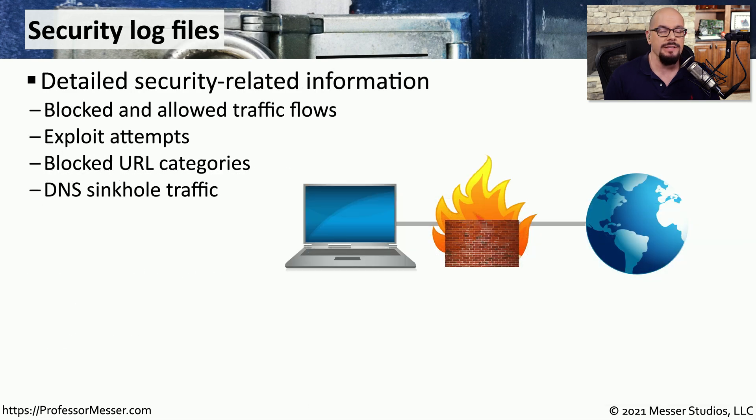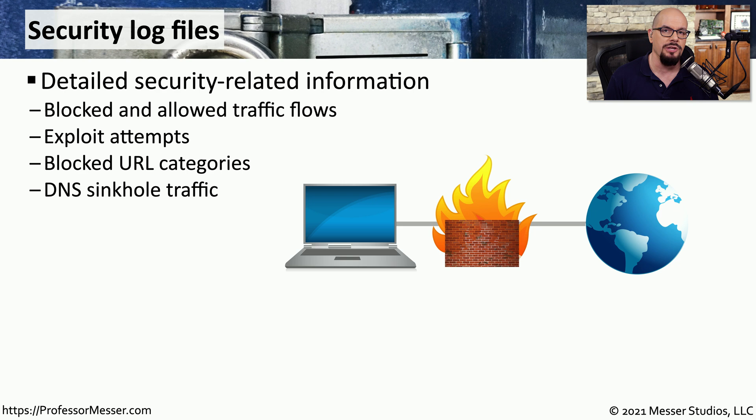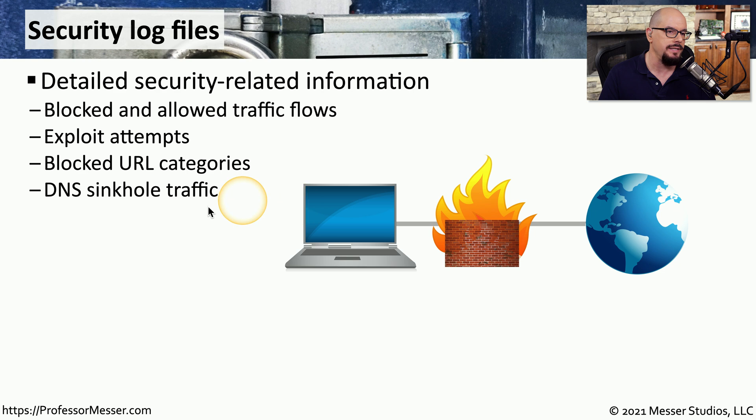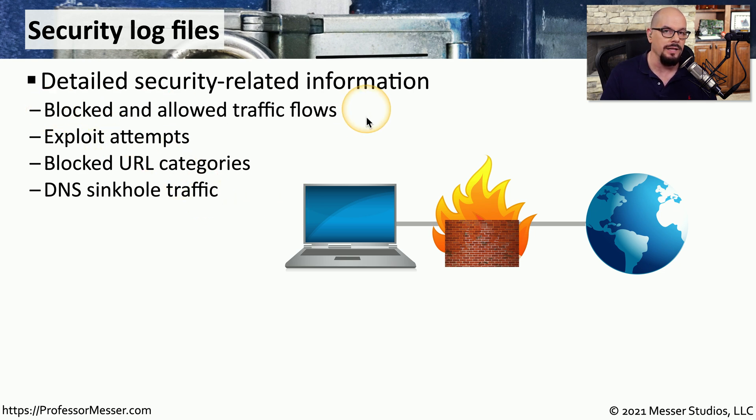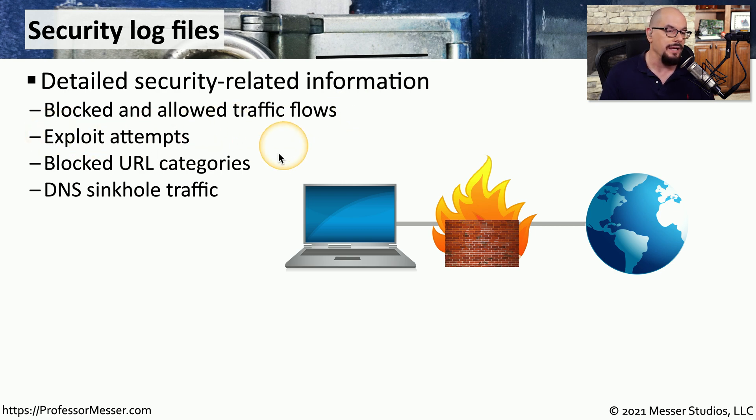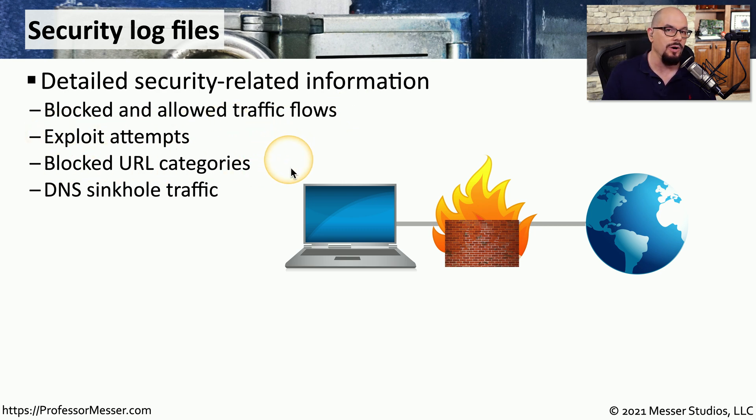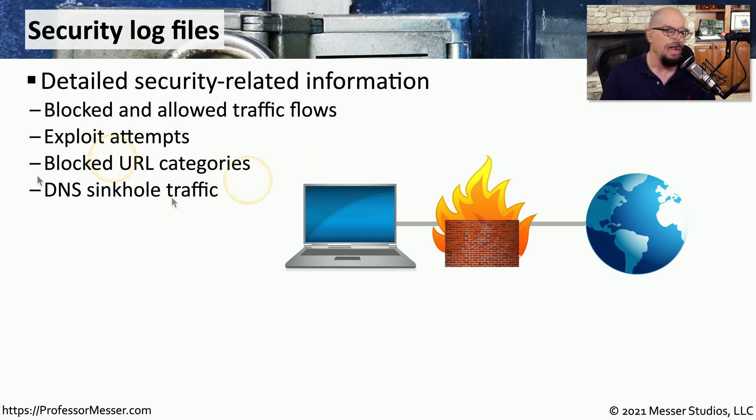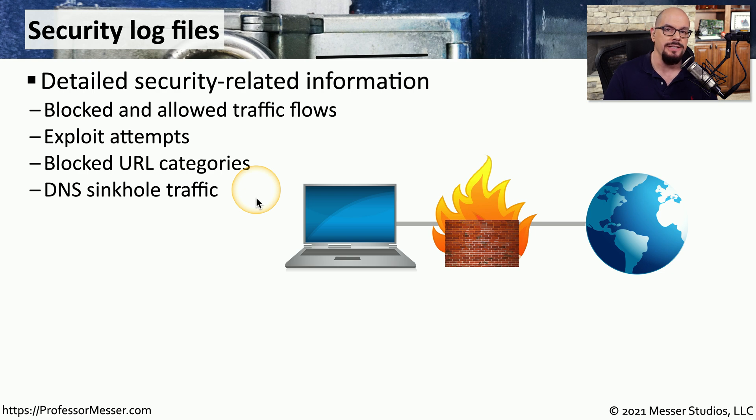The emphasis in this course is on security, so certainly there will be a lot of security log information to view. You have many different devices that can gather security details so that you can see what traffic flows have been allowed or blocked through your network. You can view any exploits that may have been attempted, see if any URL categories have been blocked by your firewall or your proxy, and see DNS sinkhole traffic, which can tell you what devices attempted to connect to a known malicious location.